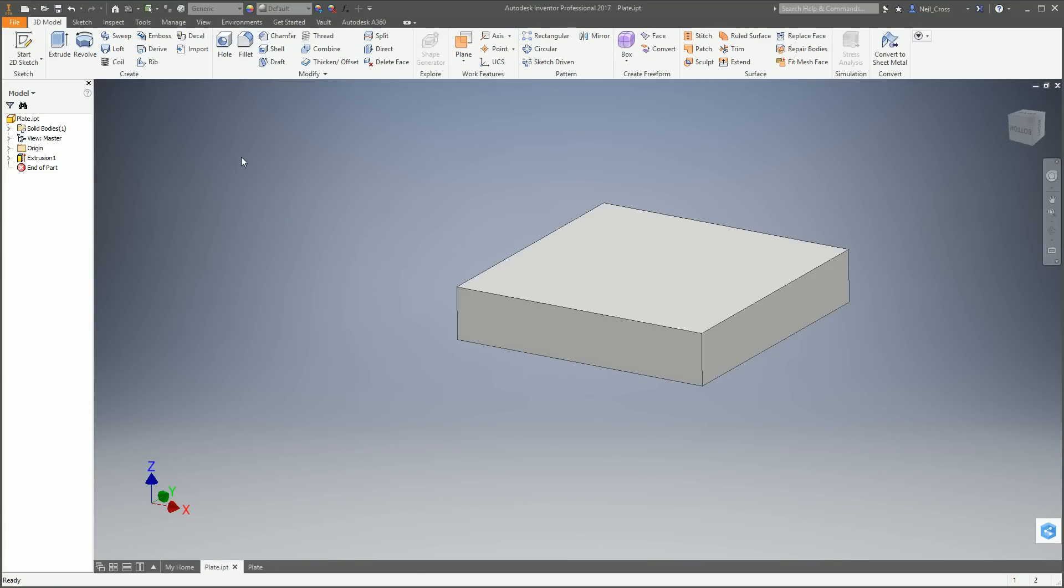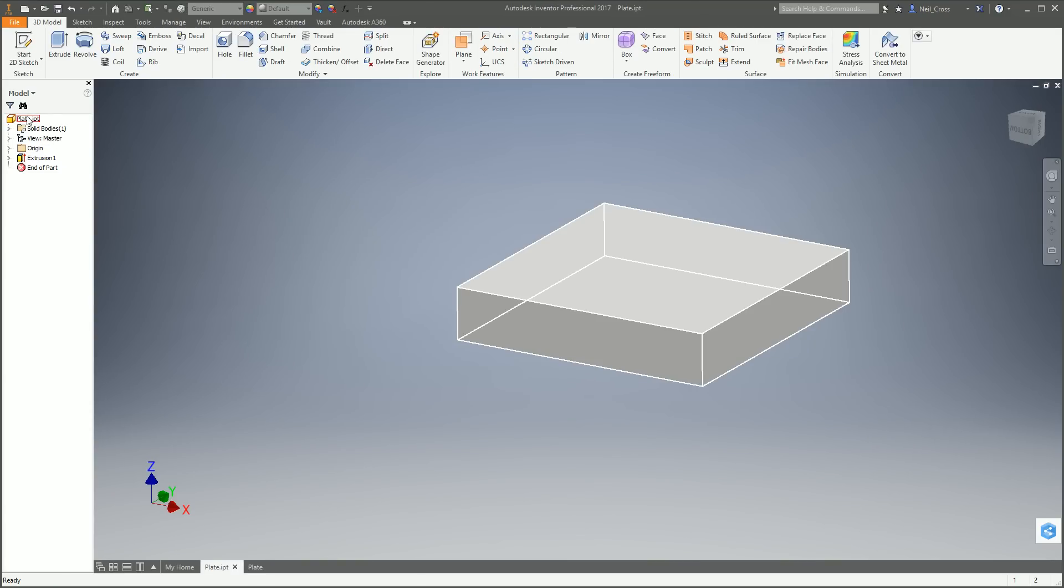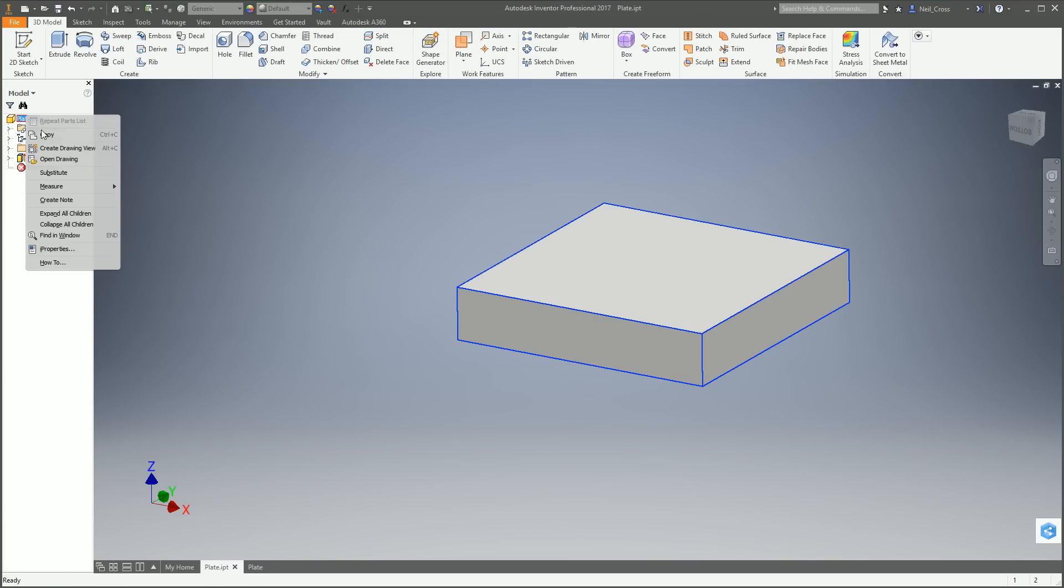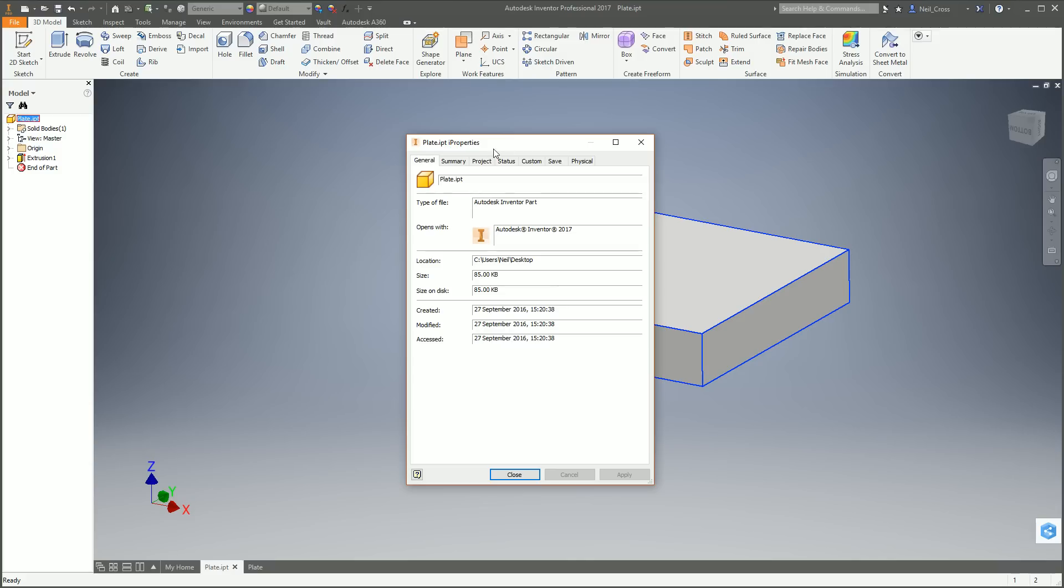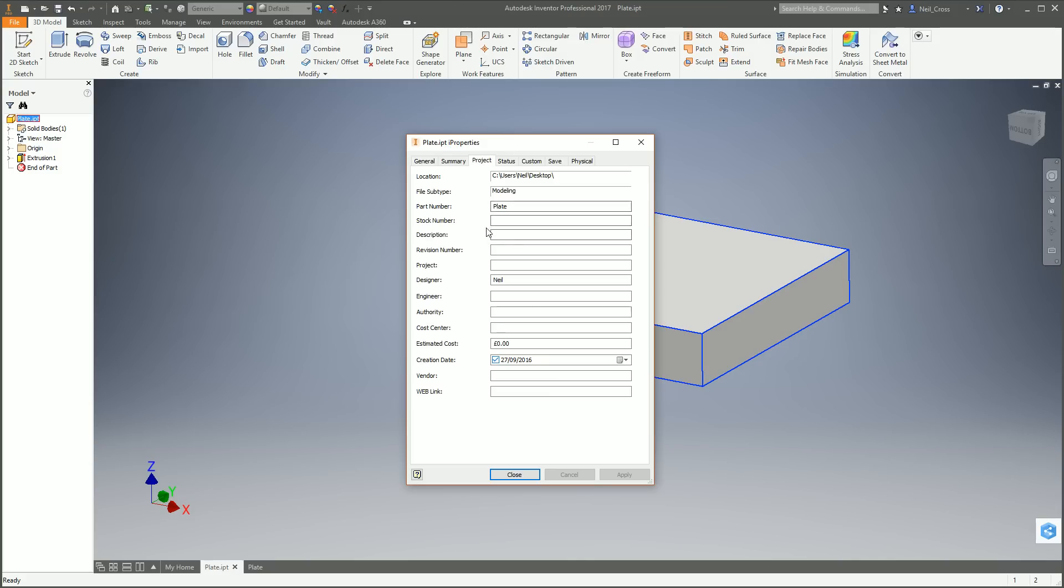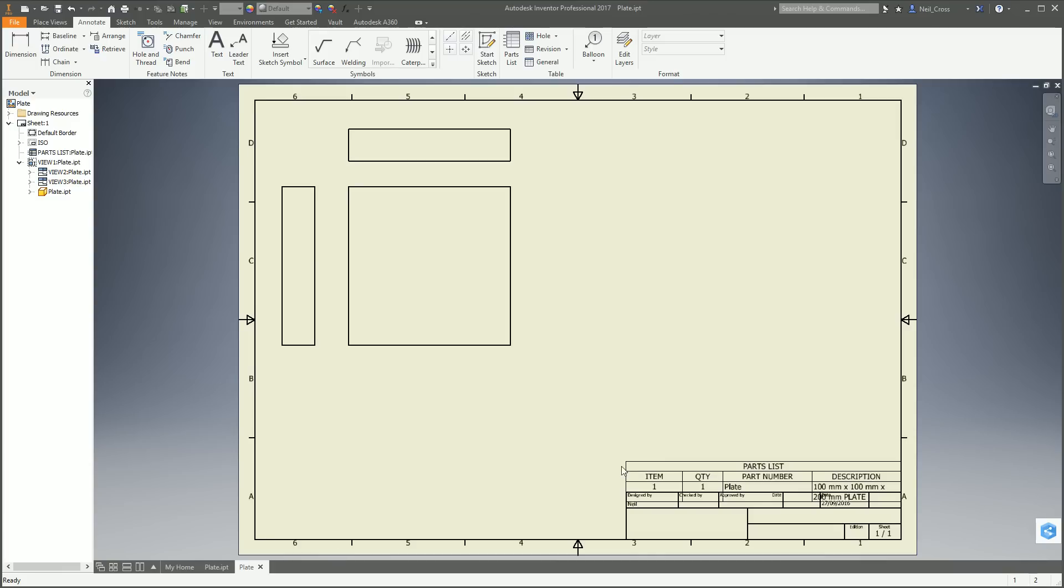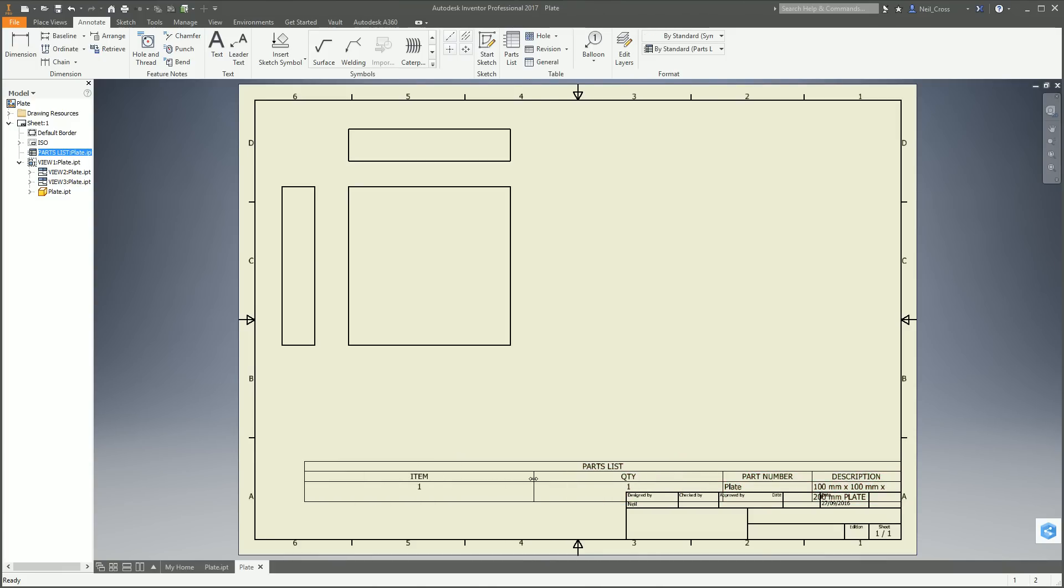We're going to go back to the IPT. Right-click on the browser node for the IPT. There's multiple ways of getting to the iProperties. You can go down here as well, right-click there. There's an iProperty menu just off the bottom there. Given that you can't see it, we'll go the proper way. iProperties, Project, Part, Description. The description is, there's no right or wrong as to what the description is. It's a description of what the thing is that you're modeling. So we can say it's going to be 100 mil by 100 mil by 20 mil plate. Click OK.